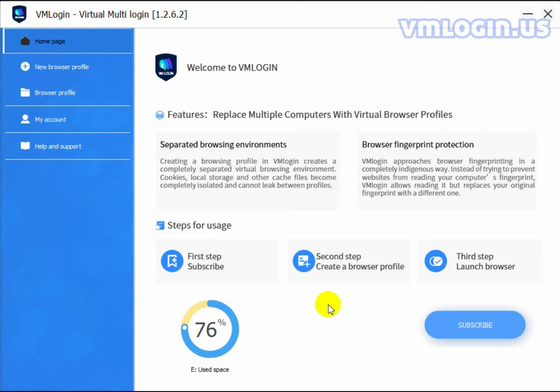A browser profile is an isolated environment, so each profile is isolated and holds information about your accounts. You can have multiple browser profiles in your VM Login account. On websites, each of these profiles will look like a unique and separate device.